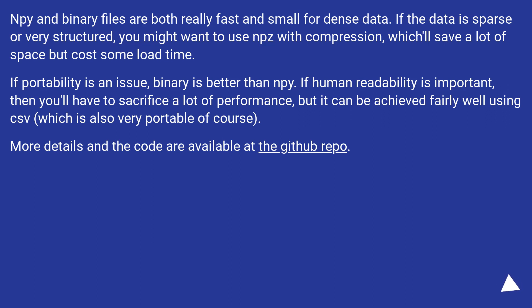If portability is an issue, binary is better than npy. If human readability is important, then you'll have to sacrifice a lot of performance, but it can be achieved fairly well using CSV, which is also very portable of course.